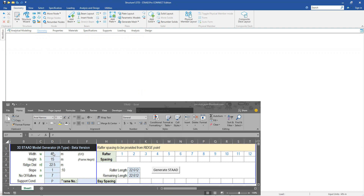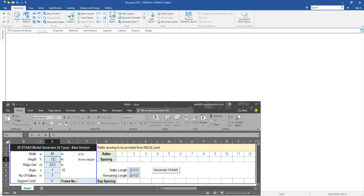We have inputs like the width of a building. I'm considering a 45 meter width and a height of 12 meters. The reach distance is automatically calculated based upon the width, considering the frame is a symmetrical frame — so the reach distance is exactly half the width, which is 22.5 meters. The slope is 1 to 10.